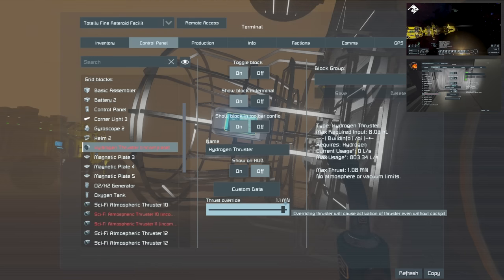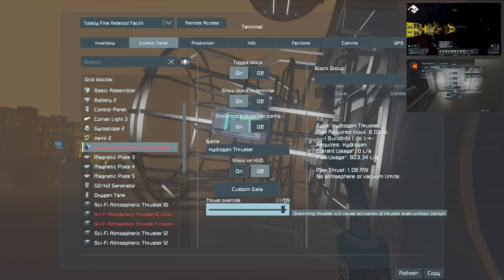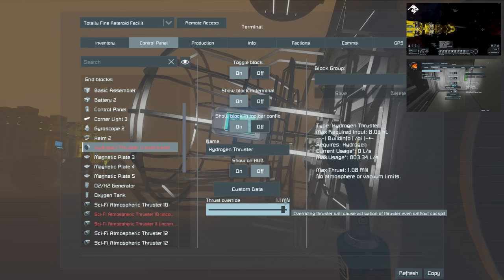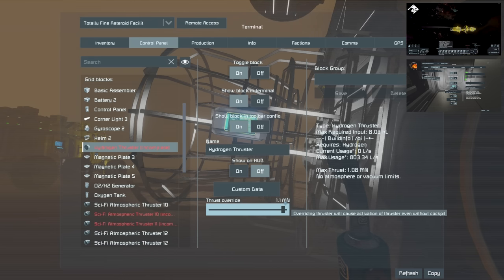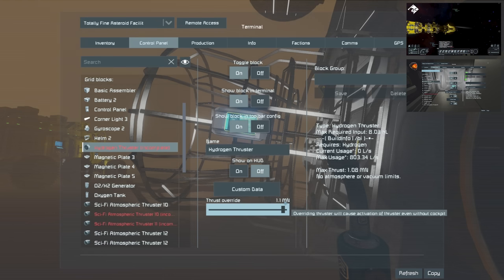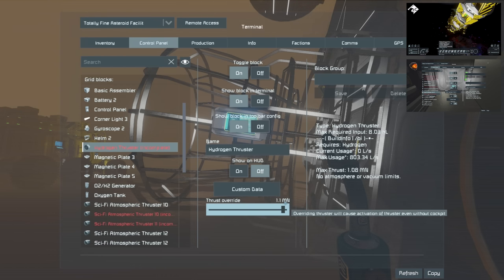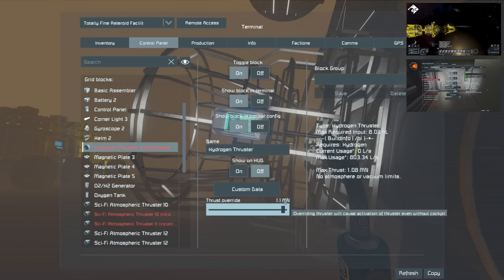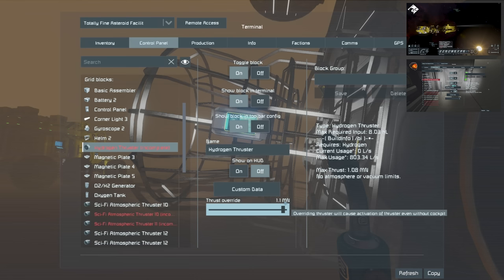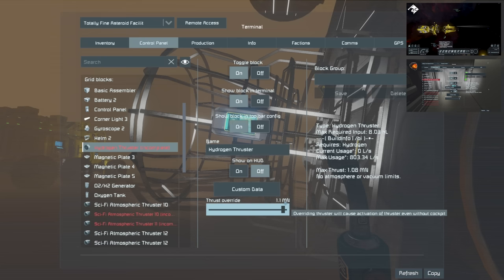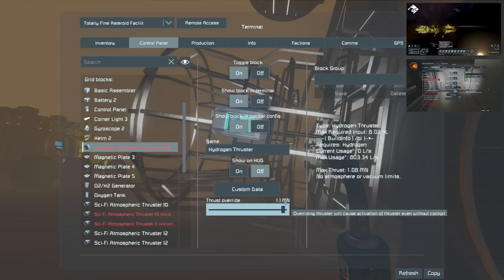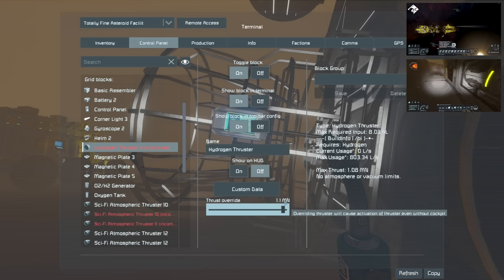You divide it by the gravity in meters per second, which on this planet is about 12. So if you divide 1.08 mega newtons by 12, you end up with 90,000-ish. There is also the issue that the max usage of the thruster would use all we've currently got just from that one.